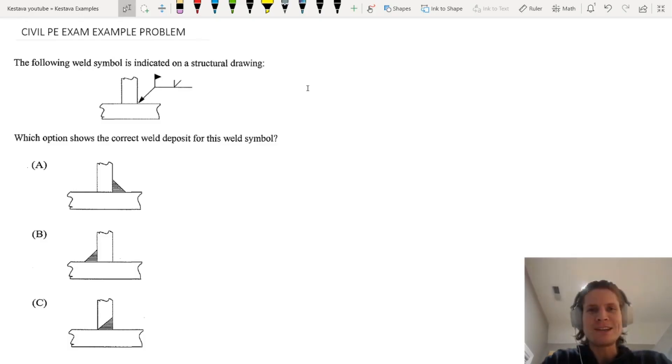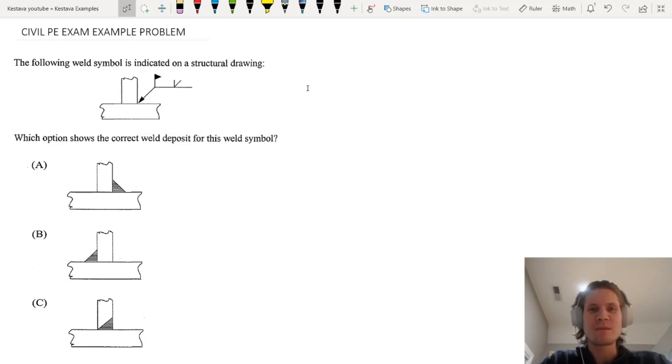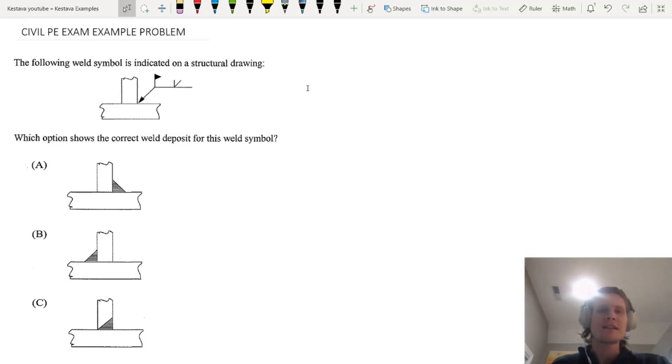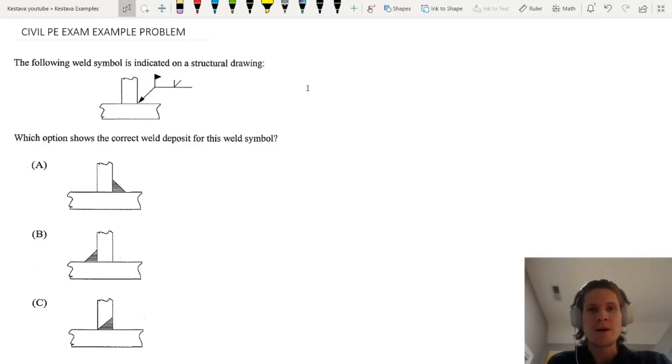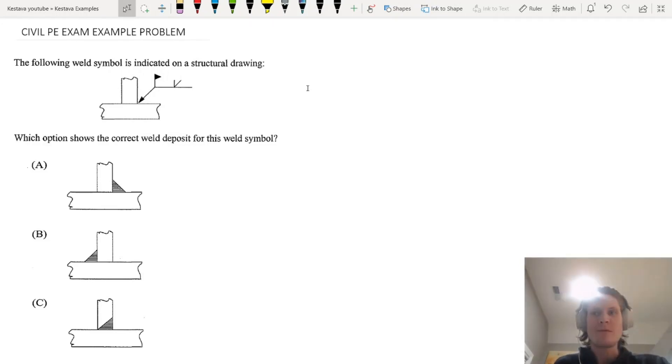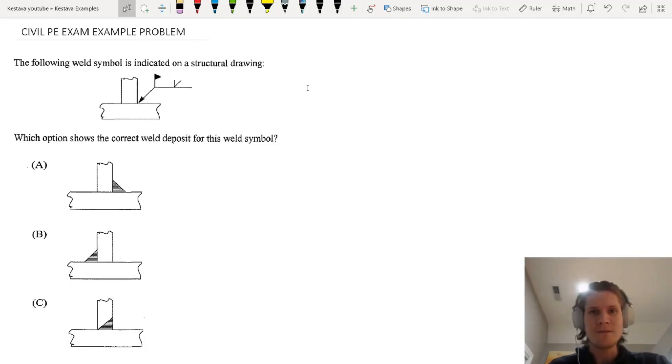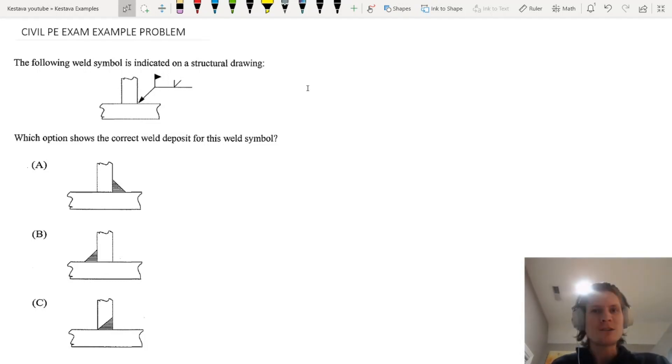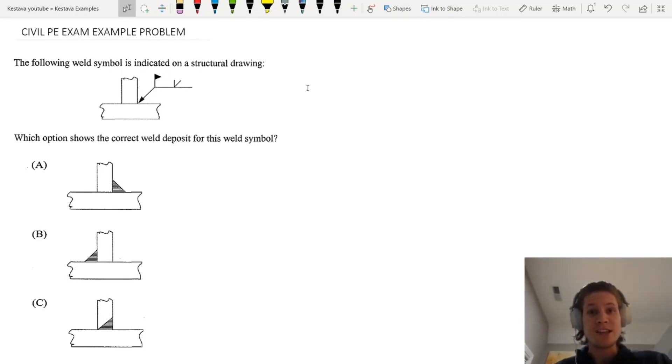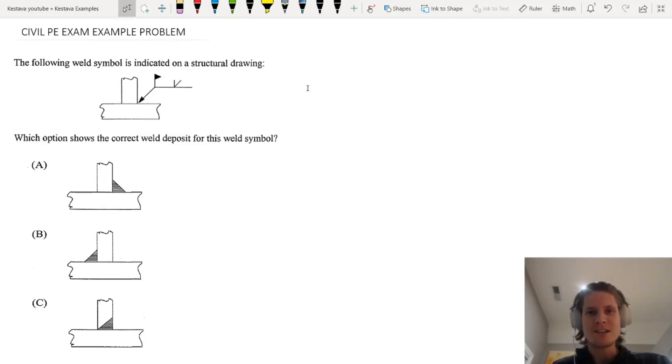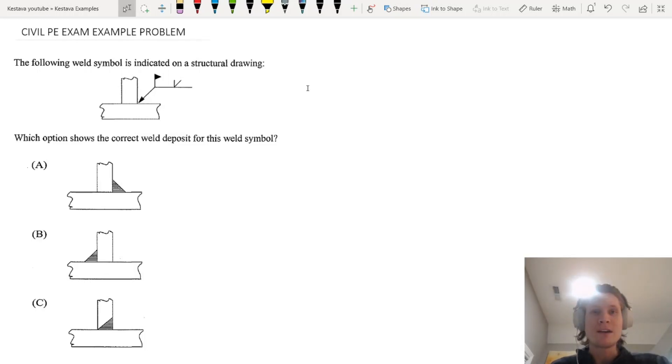Team Kestava and YouTube, welcome back to a midweek civil PE exam example problem. I feel like the past couple weeks have stepped away from those through the holiday, but now that we are in the new year, 2021, we need to get back on track and get back to our example problems, especially the ones for the PE exam, because we have plenty of other engineers in the team who are preparing for that exam come the springtime.